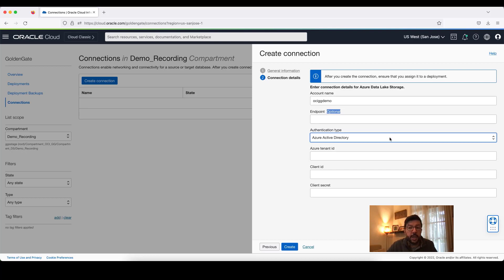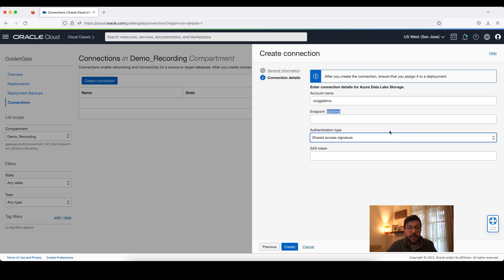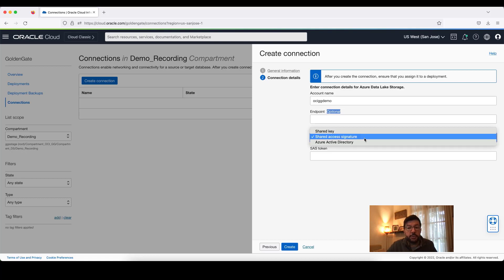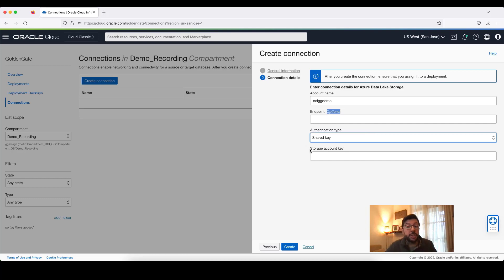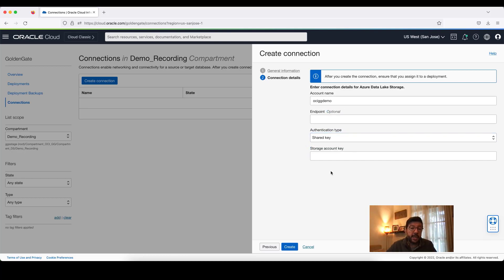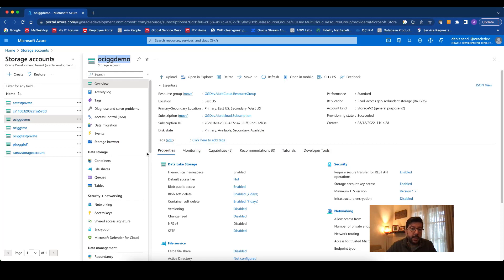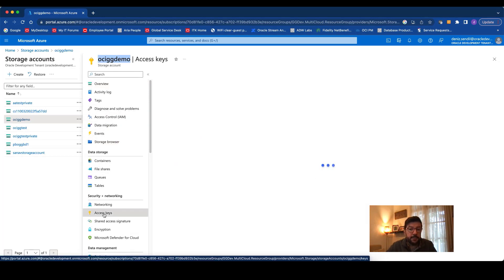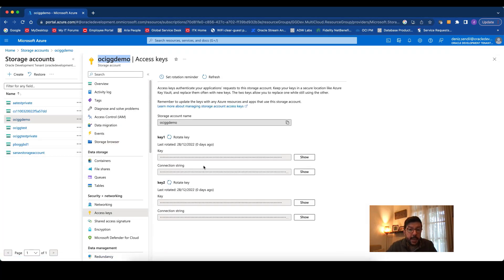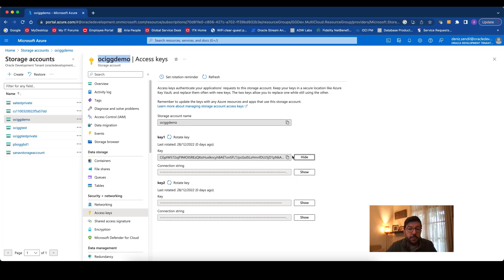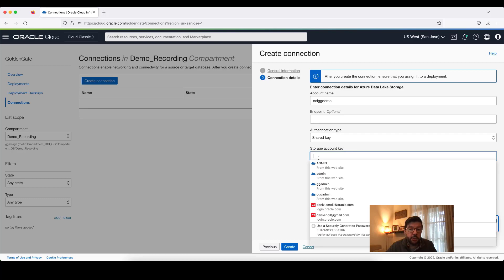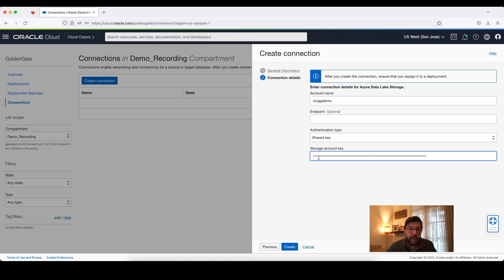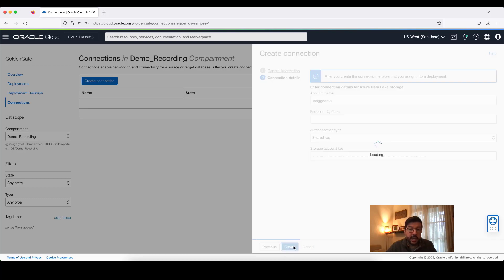Depending on the selection, you need to provide different parameters. But for today's session, I will be using Shared Key. I need to provide the storage account key for the connection. I get back to my Azure account, go to Access Keys, and just copy the key from my account. And come back to OCI Golden Gate connection, paste it here, and just say Create.